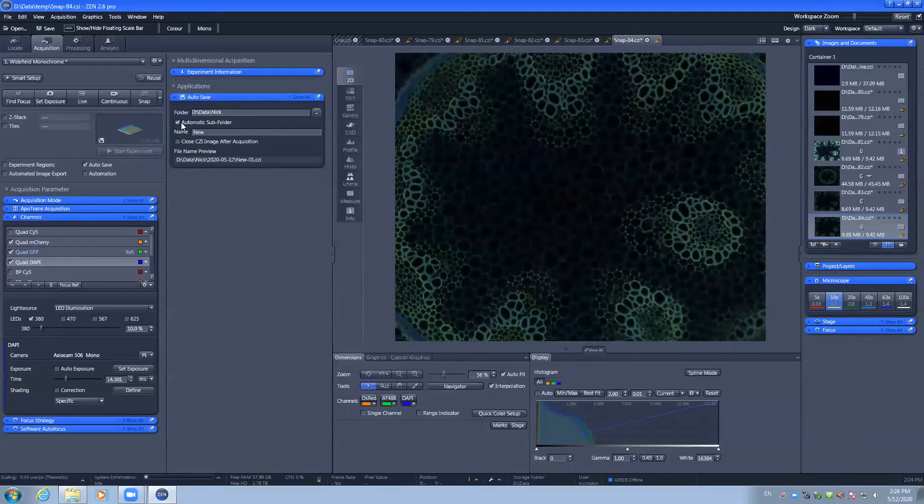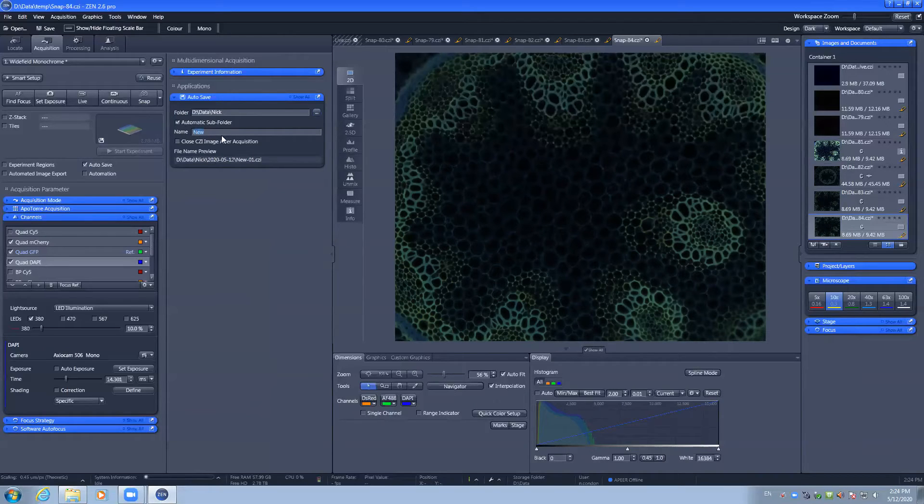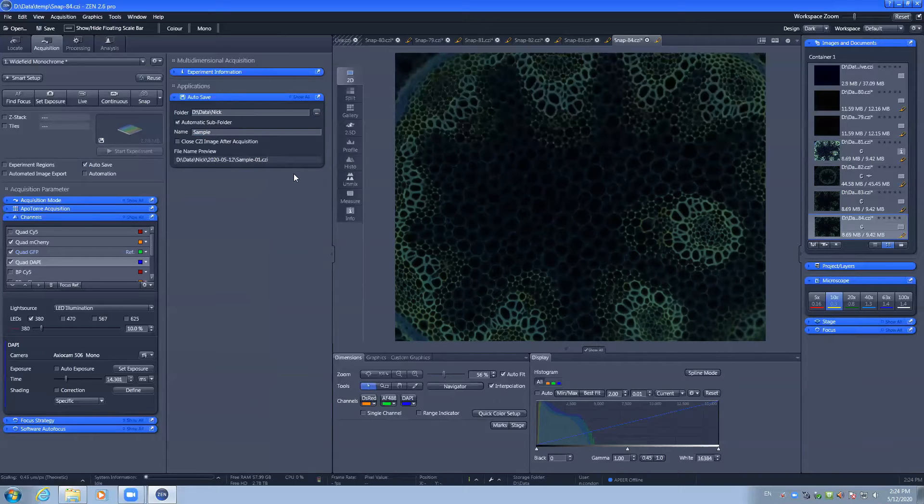It will automatically create a subfolder with today's date if it is ticked. And you can change your file prefix to something relevant to you and your group.